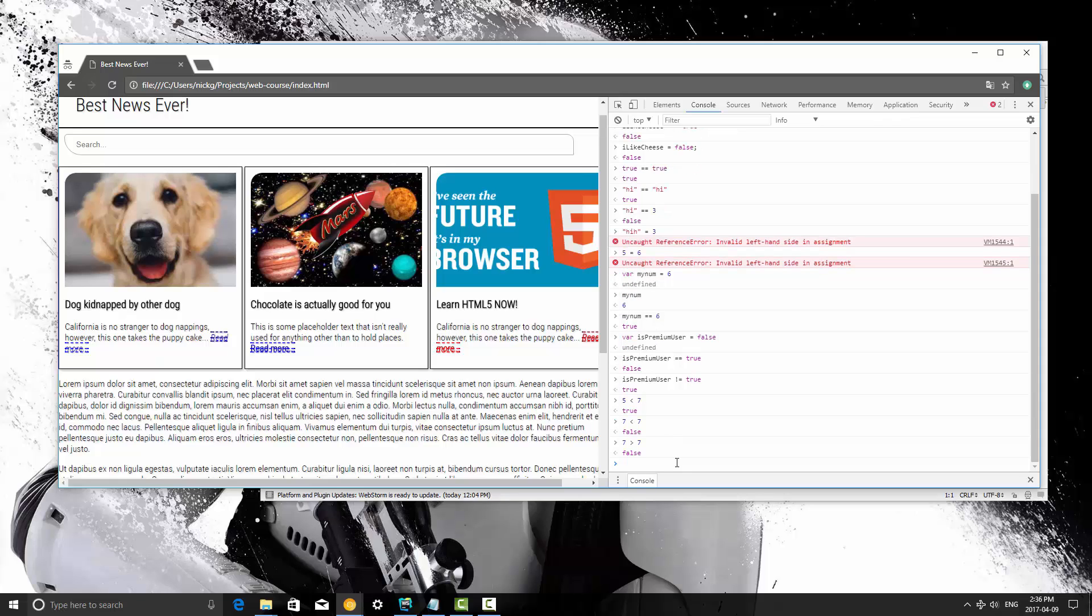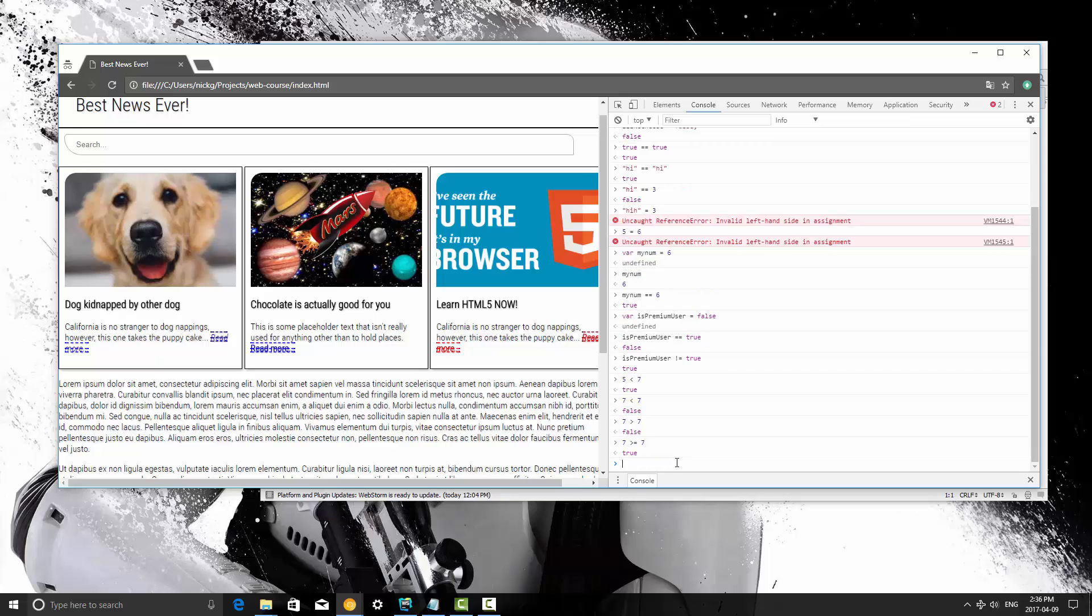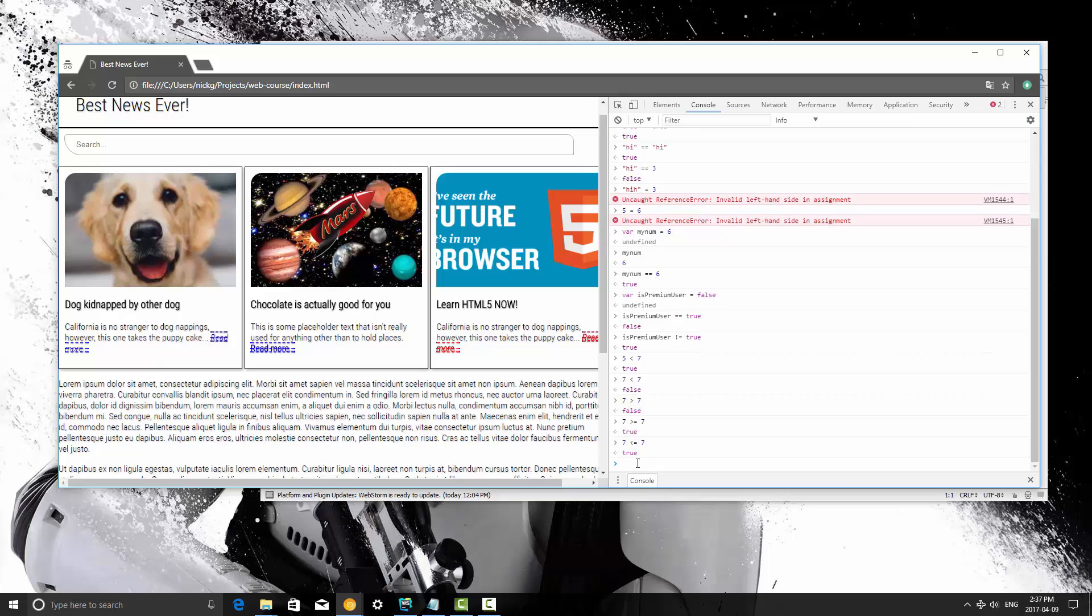So maybe we want to run a bit of code, and I'll show you guys examples as soon as we get into if statements, but maybe we want to compare if a number is greater than or equal to a number. So we would say is 7 greater than equal sign 7? It's going to return true because 7 is equal to 7. It's not greater than. You can do the same with a less than. 7 is less than or equal to 7. And that's going to return true as well.